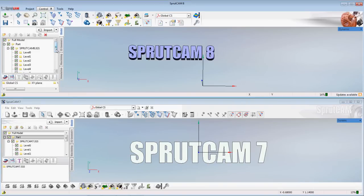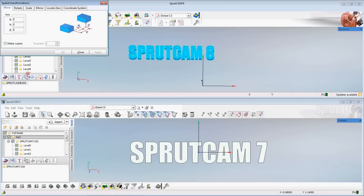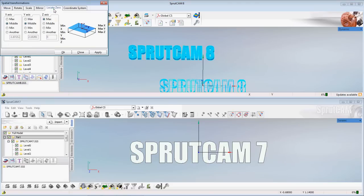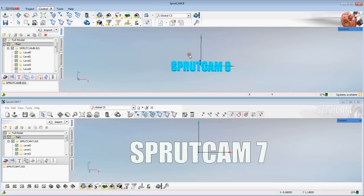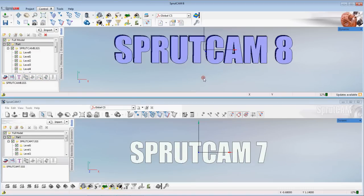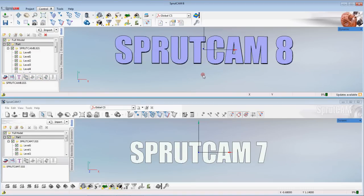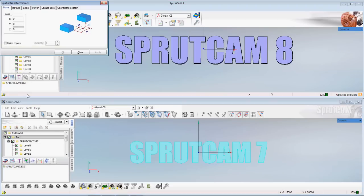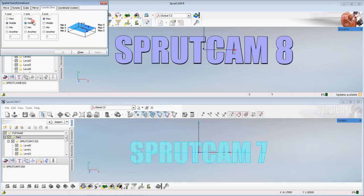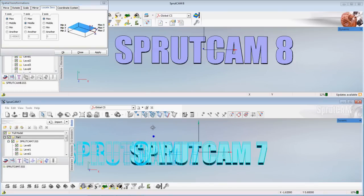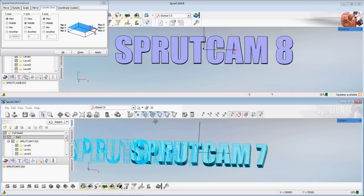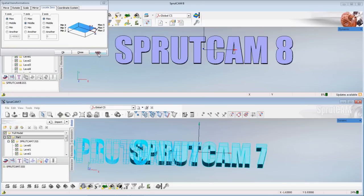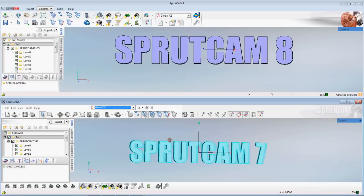Should be pretty similar in Sprutcam 8. Part. Sprutcam 8. Transform functions. Locate zero. Apply. Close. Still right in the center. The one thing you may notice is that when we do this in Sprutcam 7 you do get like an outline but it's not as sharp as in Sprutcam 8.